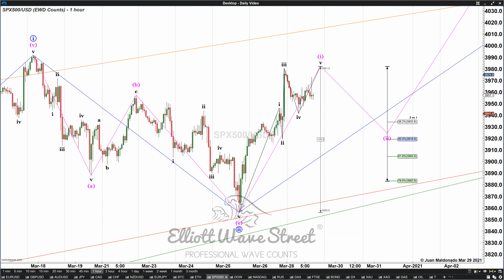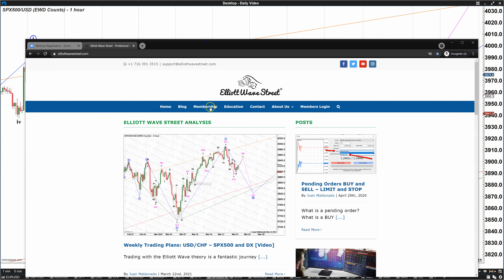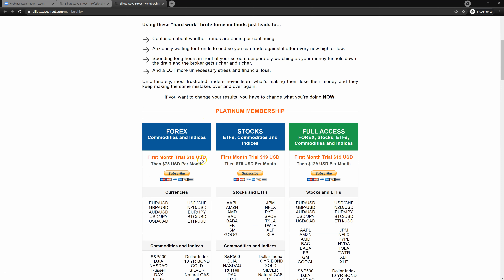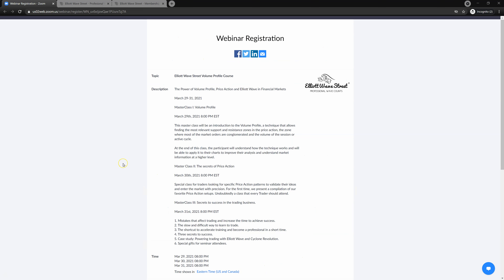All right traders, this is the plan for today. Please have a fantastic trading week. Don't forget to visit us at ElliotWaveStreet.com where we have the membership — you can trial it for just $19 the first month and pick Forex, stocks, or the full access. And don't forget to sign up for the free webinar; I'm going to leave you the link below the video. It's going to be a fantastic training about Elliott Wave and volume profile that will provide you extra tools to find trades in these complex markets. Have a fantastic trading day and trading week — I'll see you soon, take care, bye-bye.